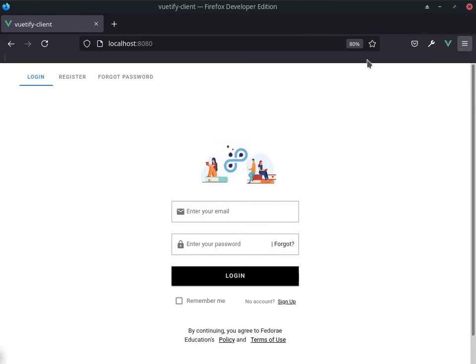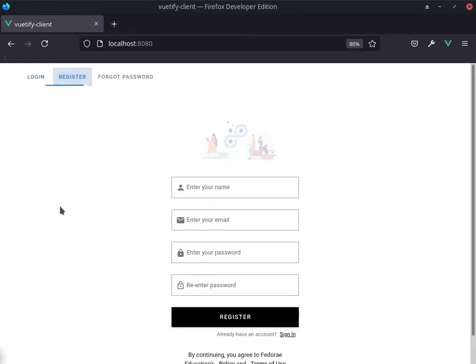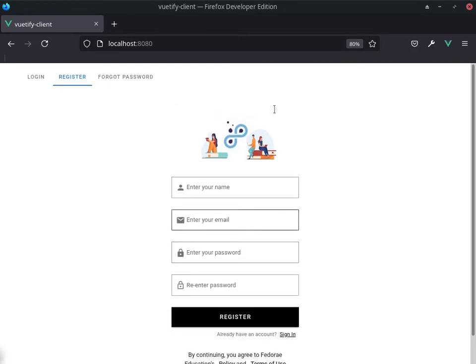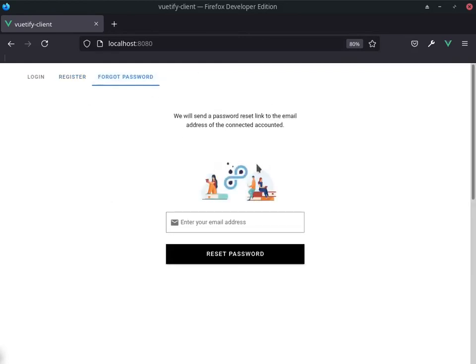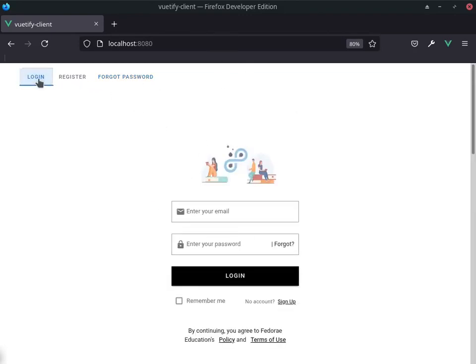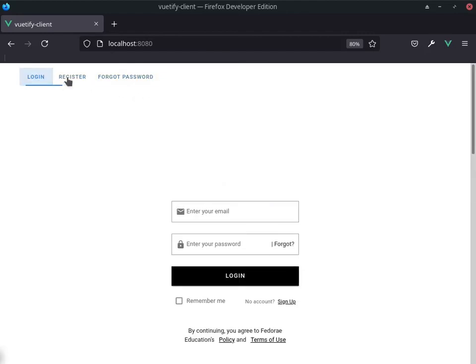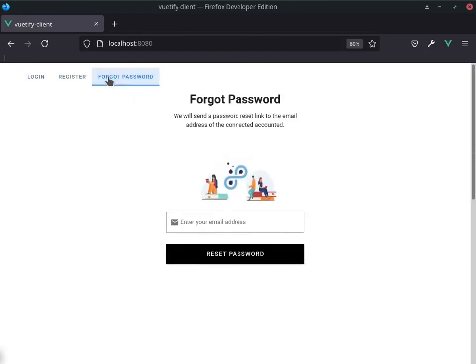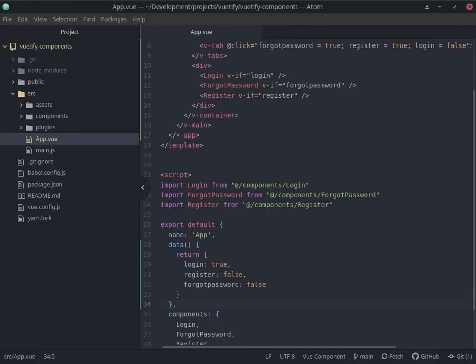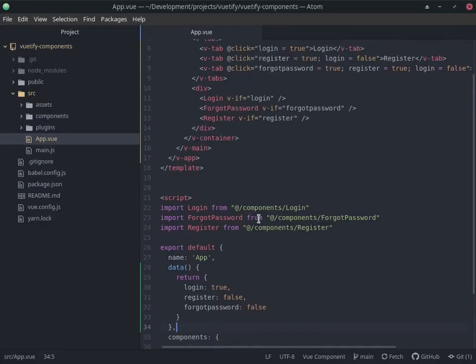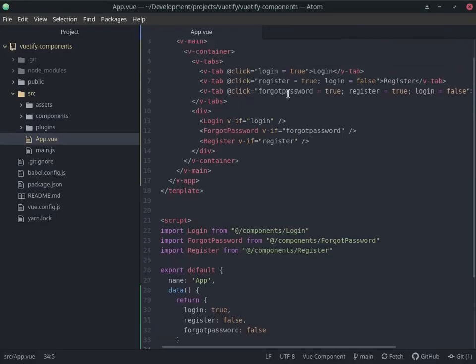Alright, so by default login is equal to true. If we click on register, you can see the register component here. Click on forgot password, you can see that we get the login.